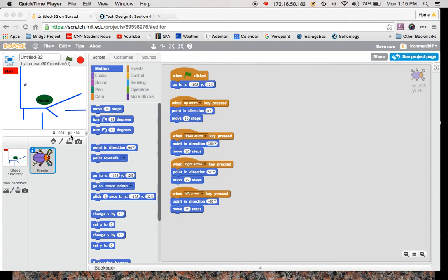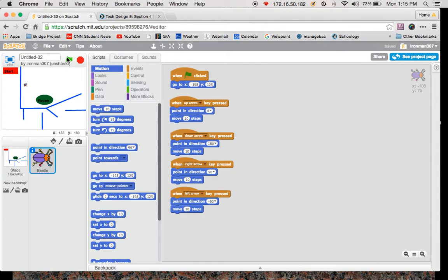Hey, what's going on 8th graders? You should at this point have your maze backdrop and you should have your little sprite that moves around when you click on the green flag.